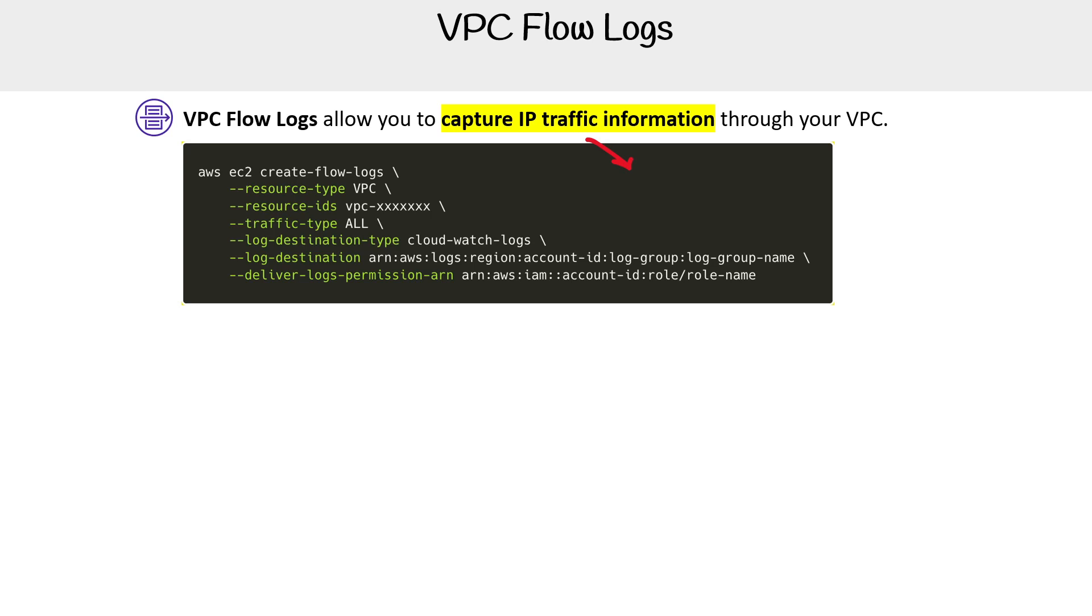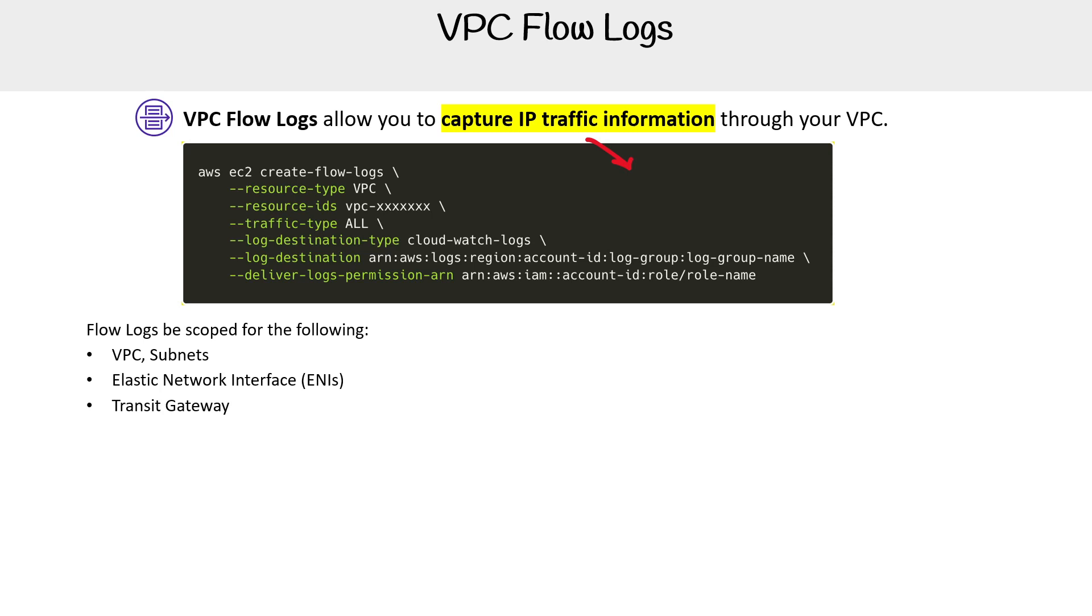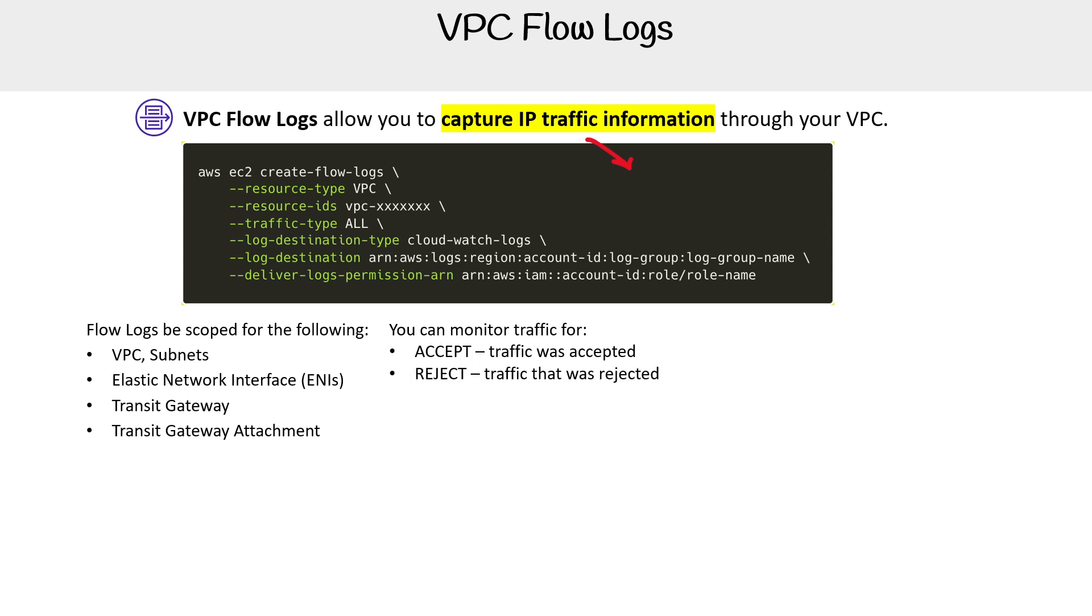But you can scope it a few different ways. You can have it for VPCs, for specific subnets, for specific ENIs, for specific transit gateways, or transit gateway attachments. You can monitor traffic for things that are being accepted, or things that are being rejected, or all traffic.